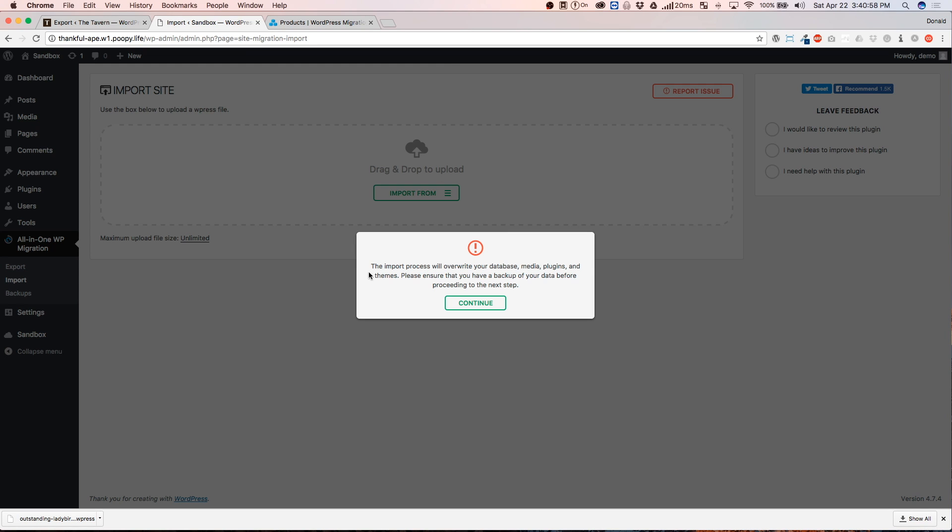Now that we have successfully uploaded the file to the new server, we need to actually give it permission to overwrite all of the files that are currently on the server. And since this is a brand new install of WordPress, we should have nothing to worry about. So, let's go ahead and hit Continue.